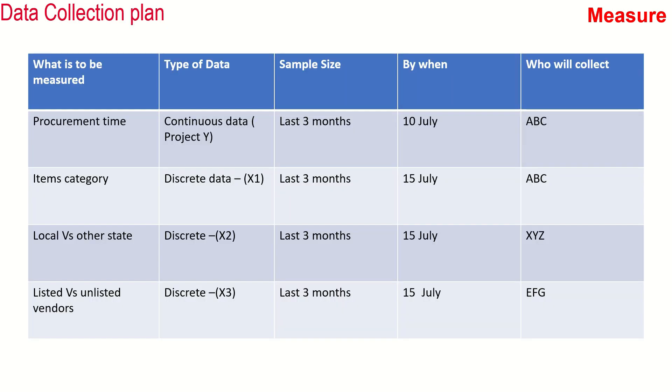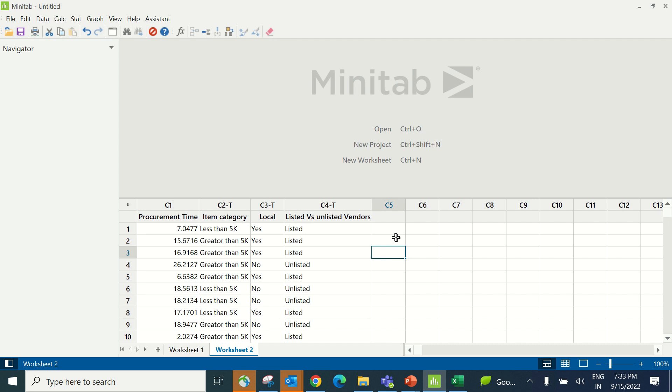The team created a data collection plan. Data was collected on procurement time, which was continuous data—the project Y. Additional axes included item category, local versus other state where the product was coming from, and listed versus unlisted vendors. After data collection, the team used hypothesis testing to identify which potential axes were contributing to procurement cycle time.